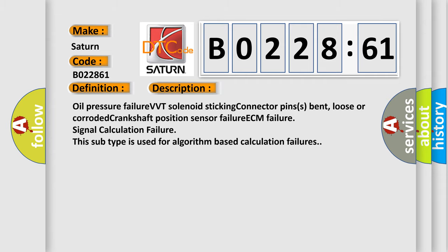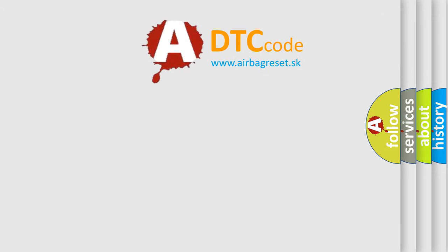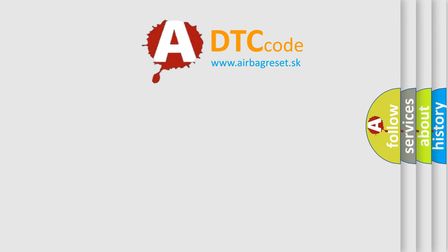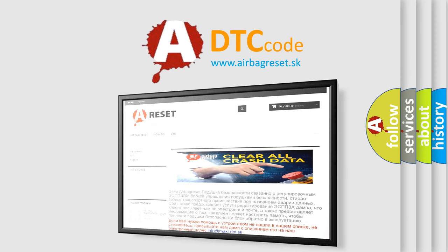The Airbag Reset website aims to provide information in 52 languages. Thank you for your attention and stay tuned for the next video.